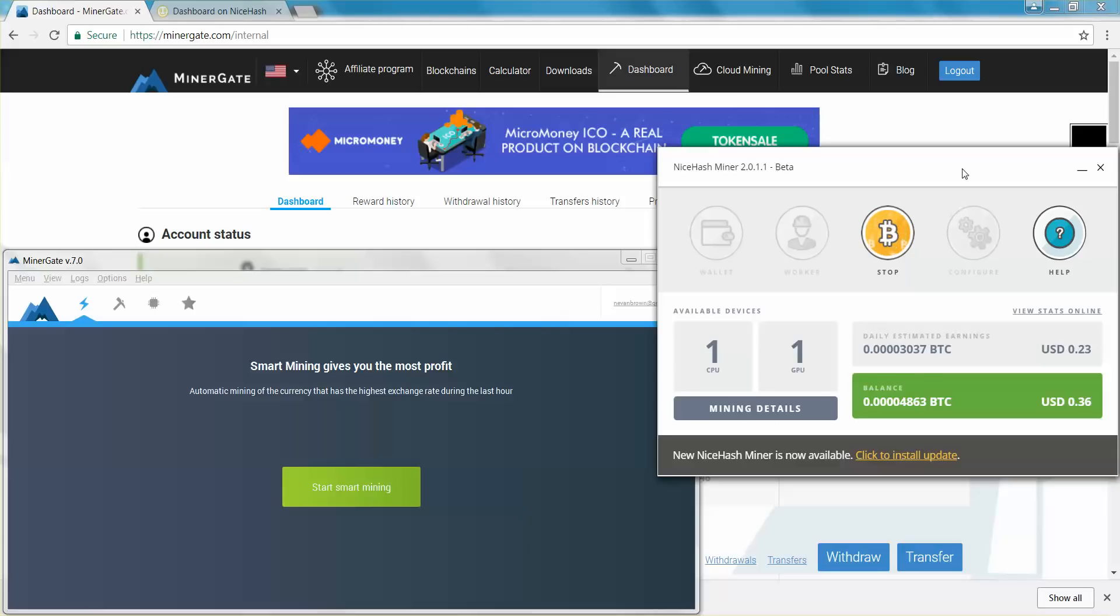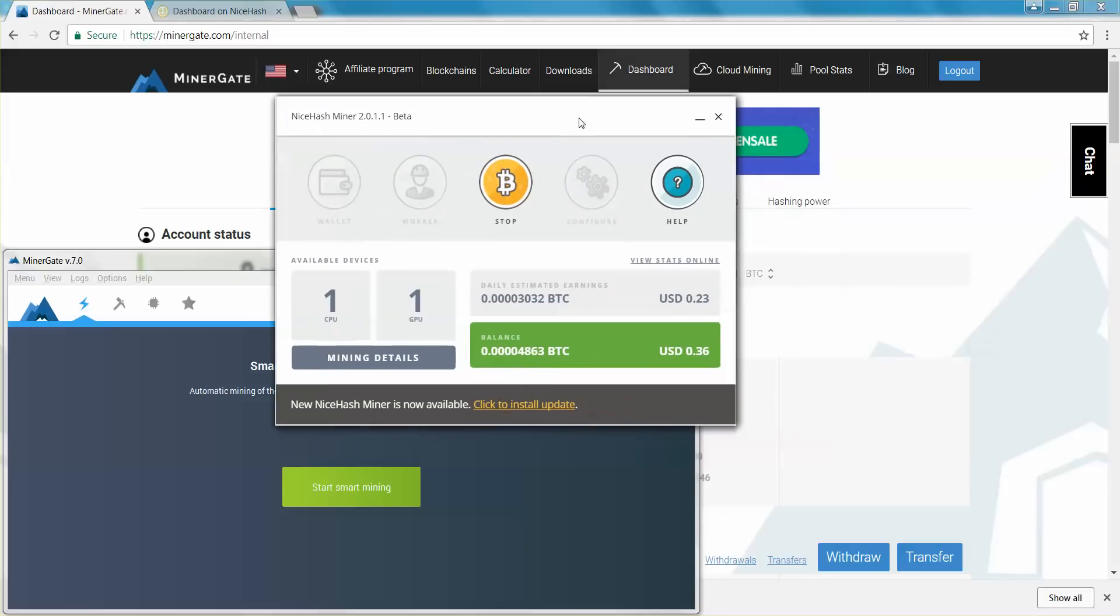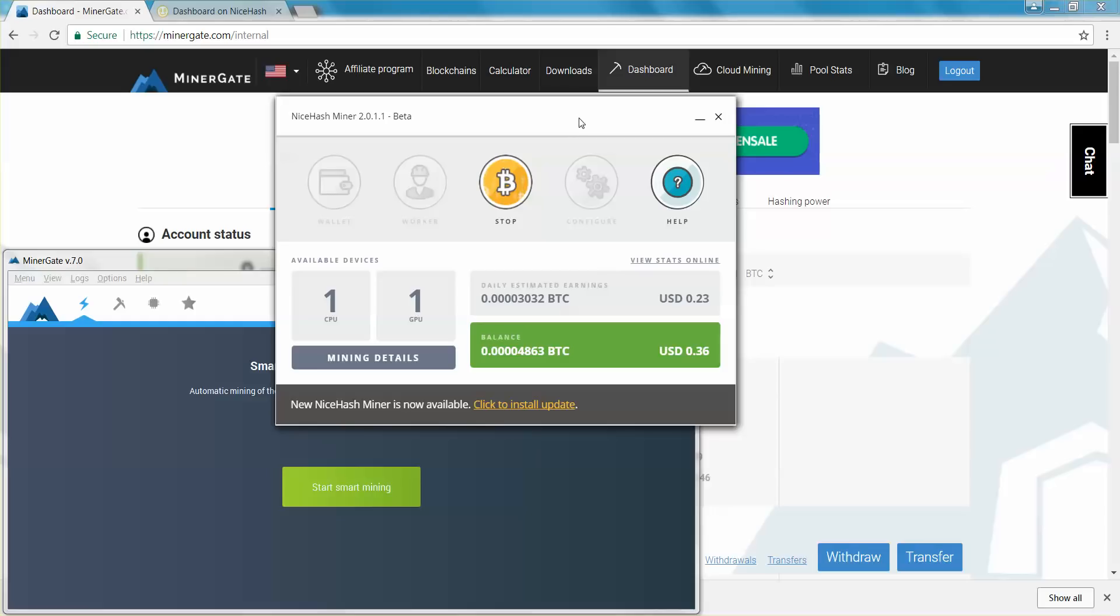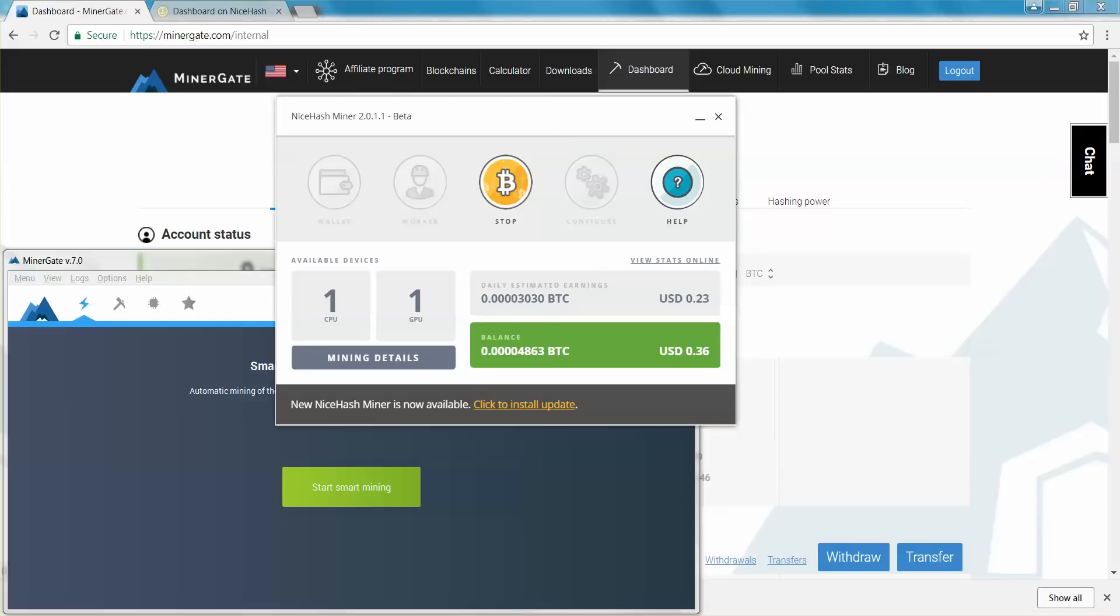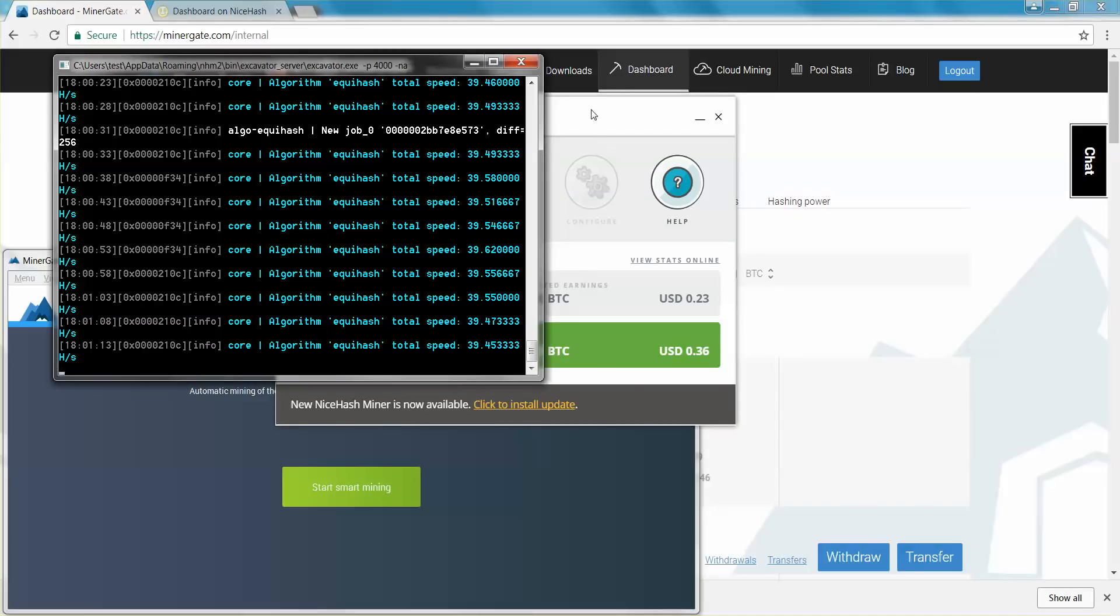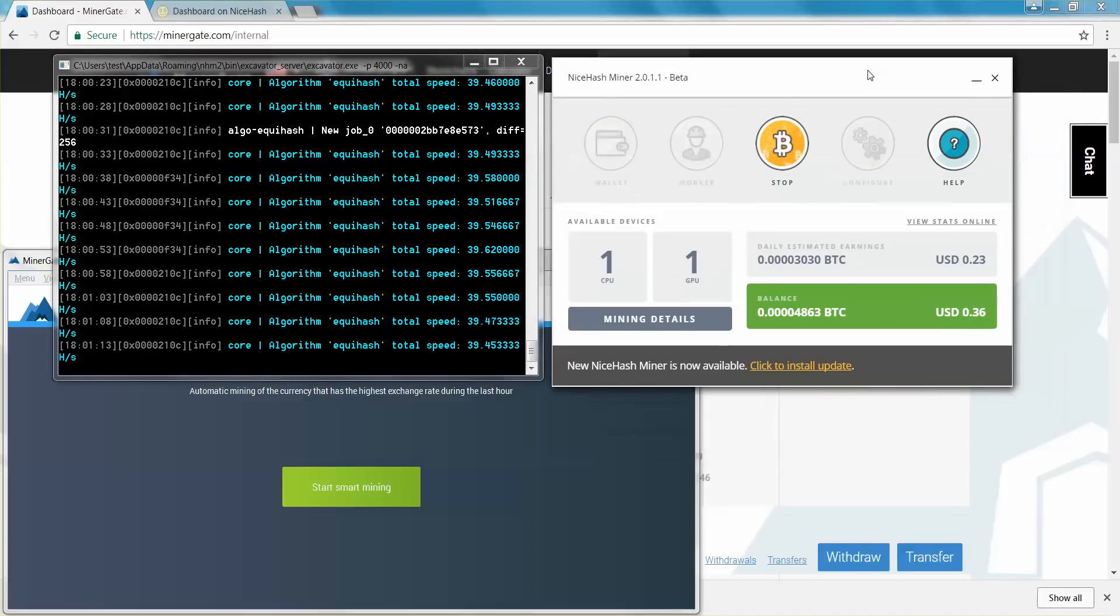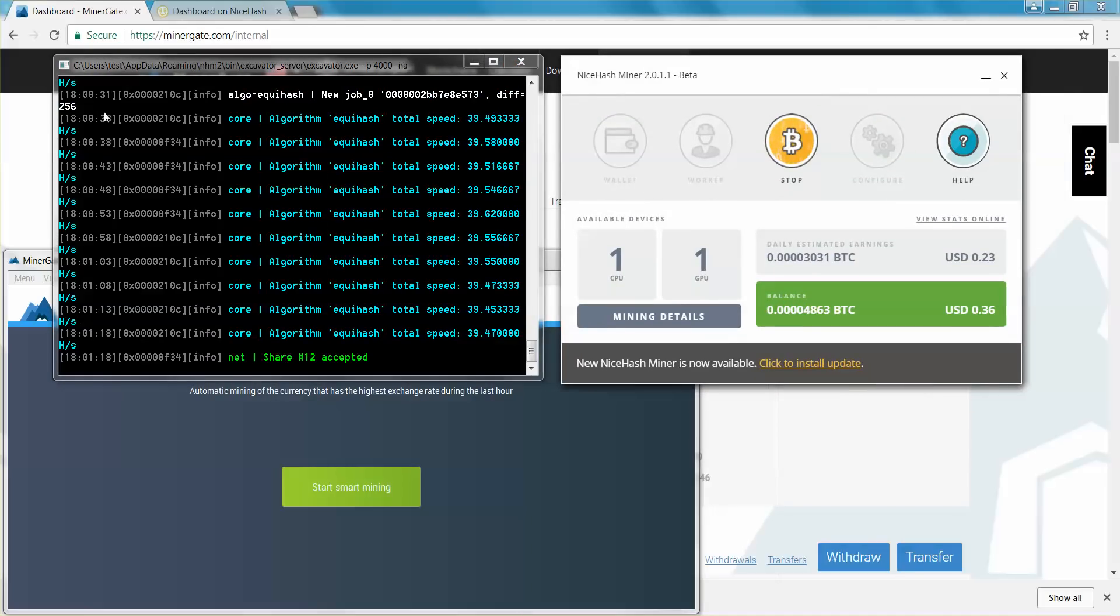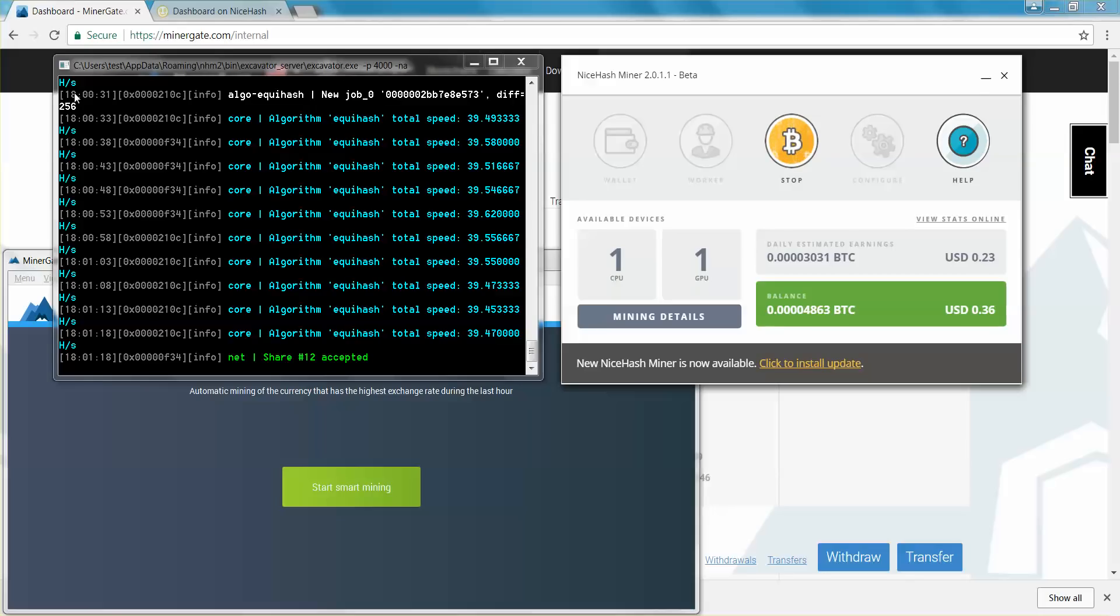So NiceHash, let's start with NiceHash. NiceHash is the easiest way to use your system flat out, straight up for Bitcoin. They might be using different algorithms. I'm pretty sure that these guys are actually mining anything and just paying you in Bitcoin. But hey, I'm okay with that.